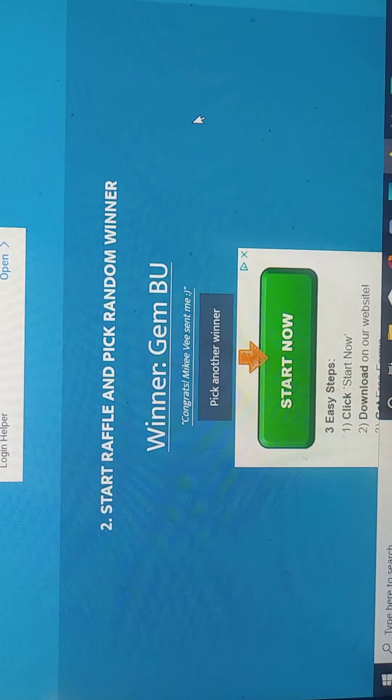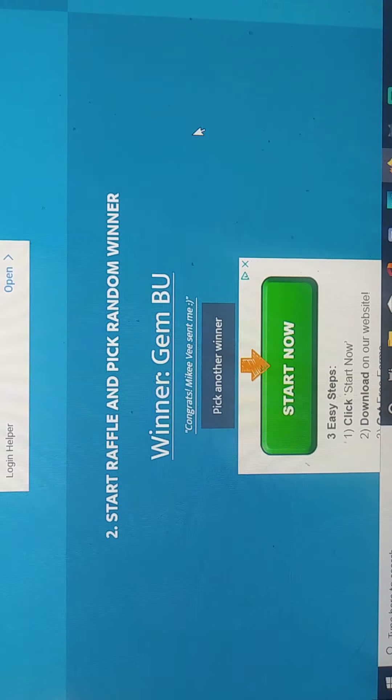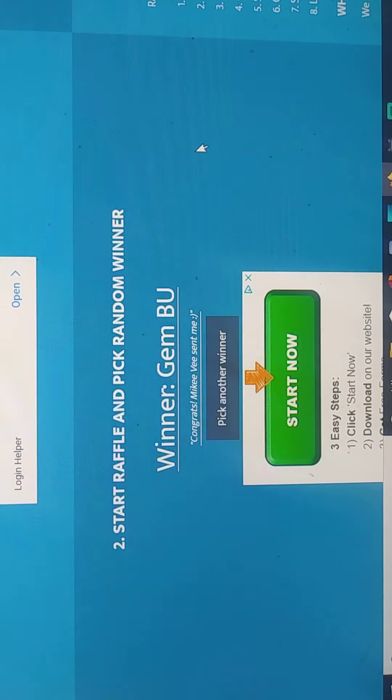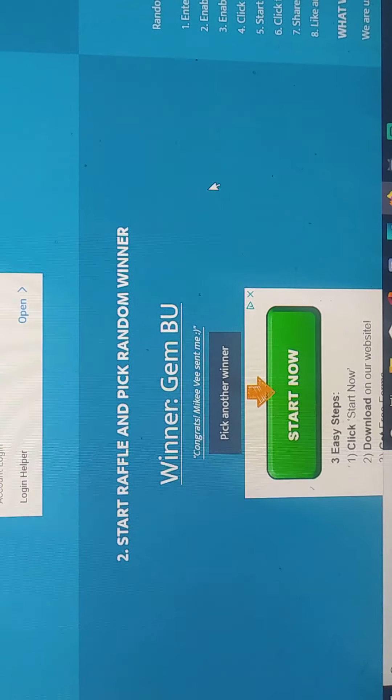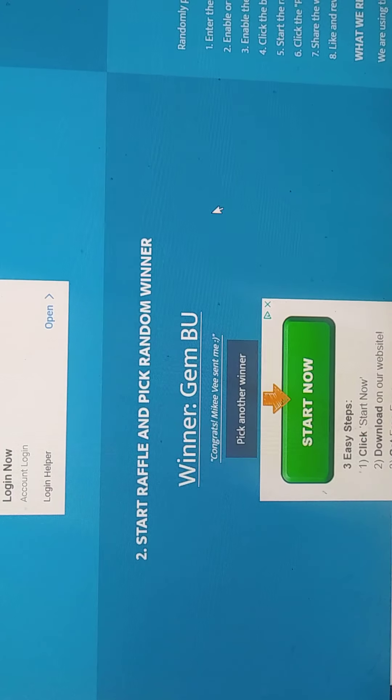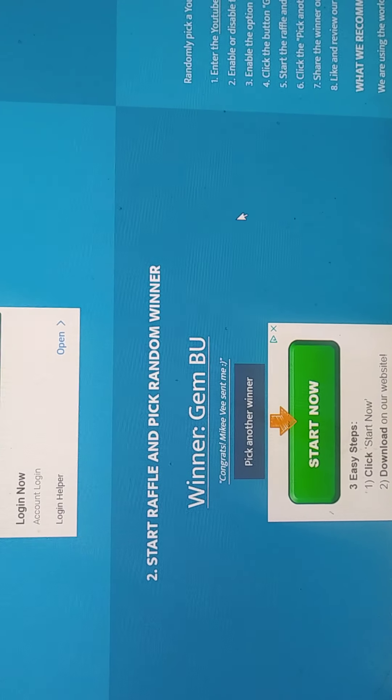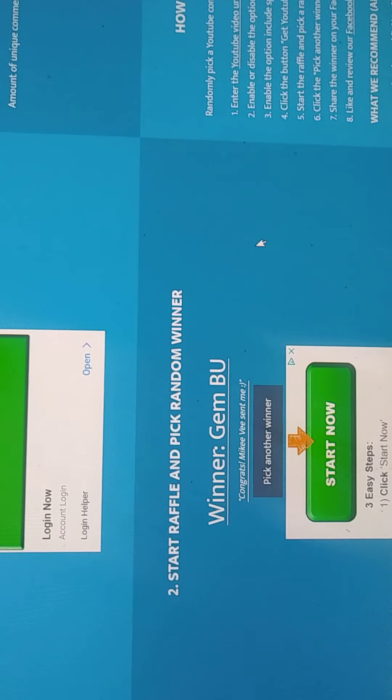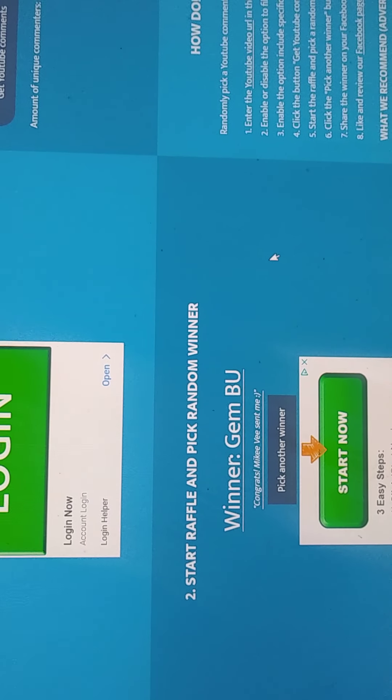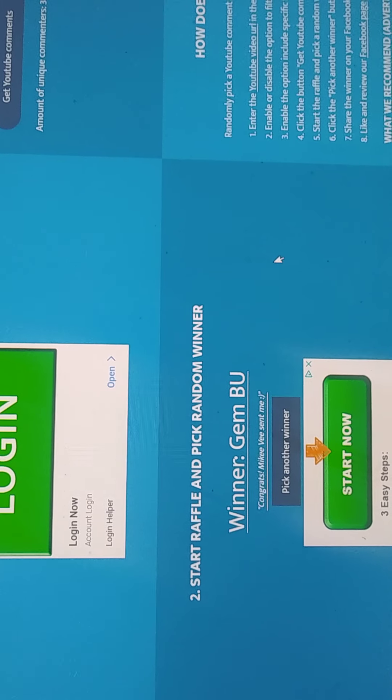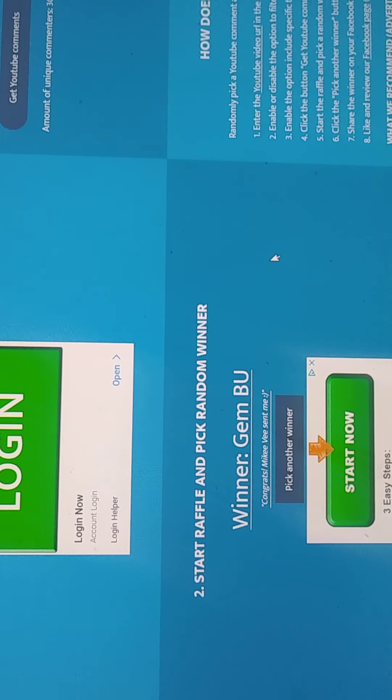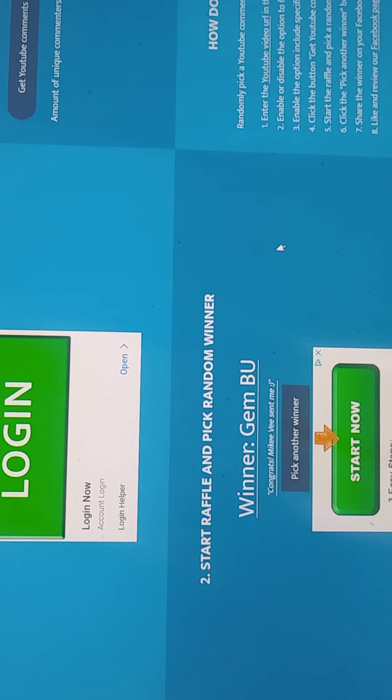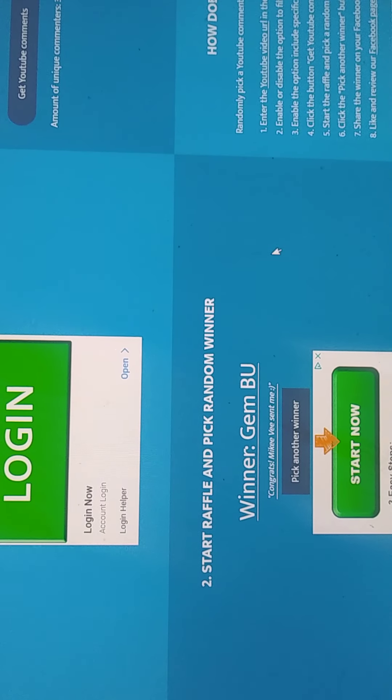Gem BU! Congrats, Mikey V sent me. Well Gem BU, I'll go to your channel and send you an email. When you see my video, send me an email. I'll leave my email link in the description section of this video and we'll go from there.